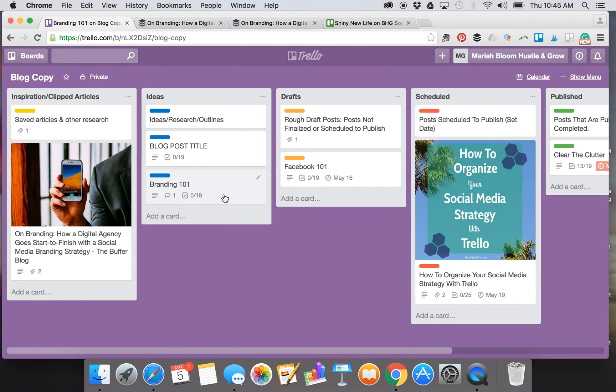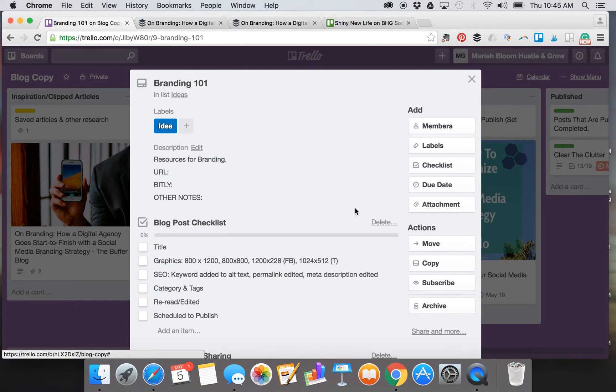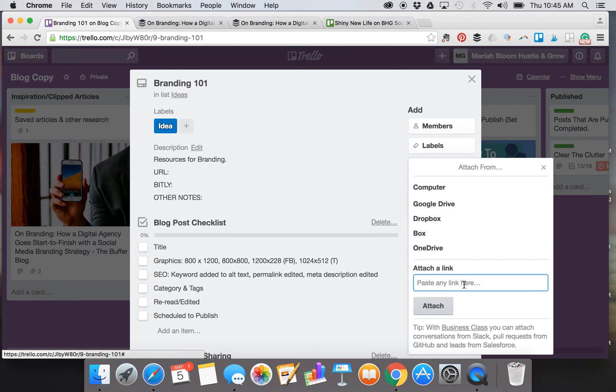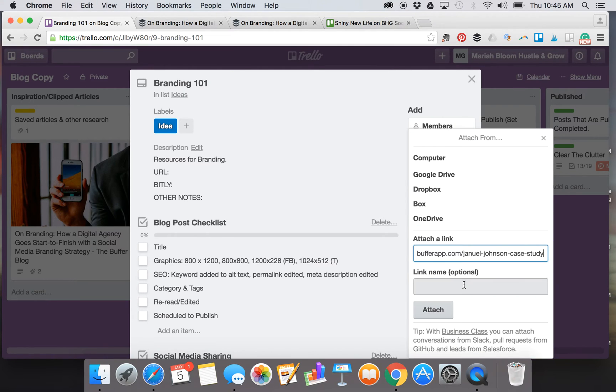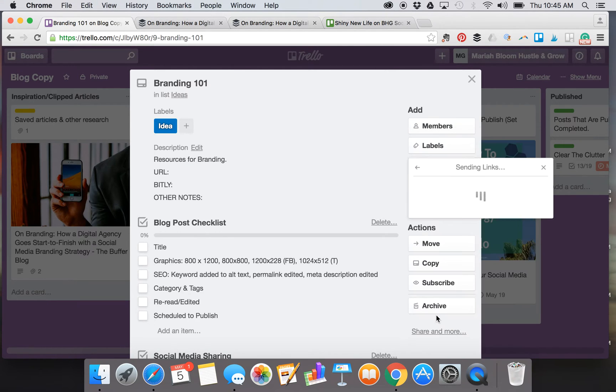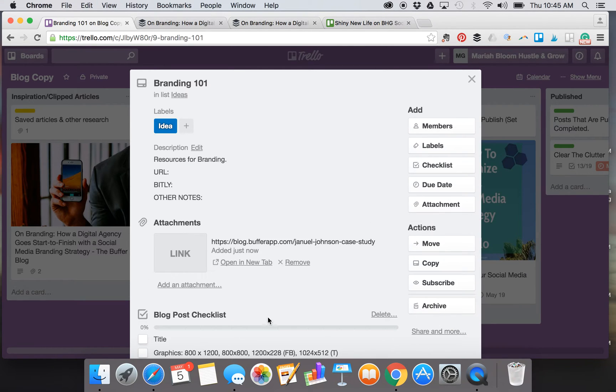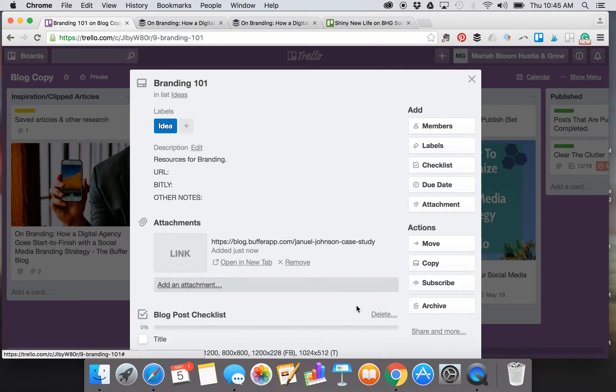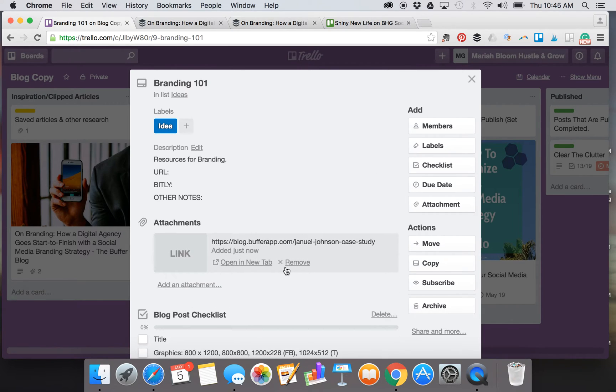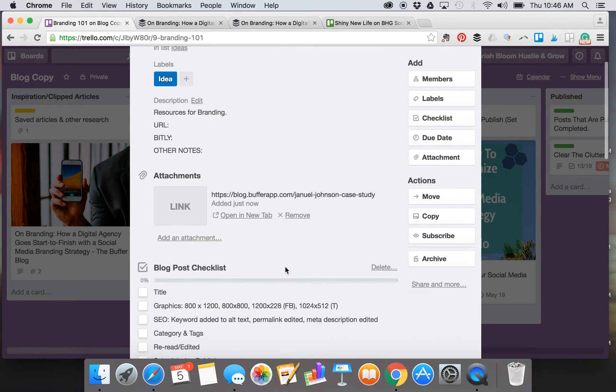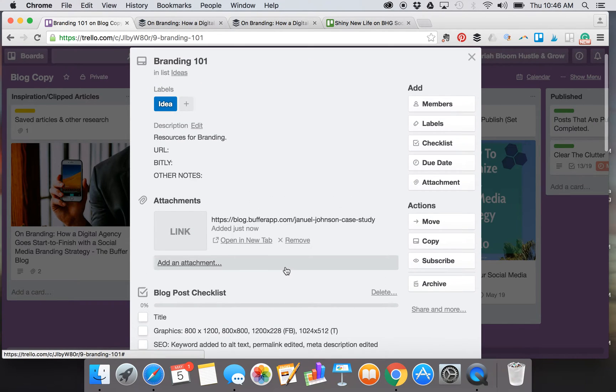And attaching it back to the card. You'll see here it attaches up here and I just find that much easier to find resources that I wanted to use for a particular blog post. But you can do it any way you want to.